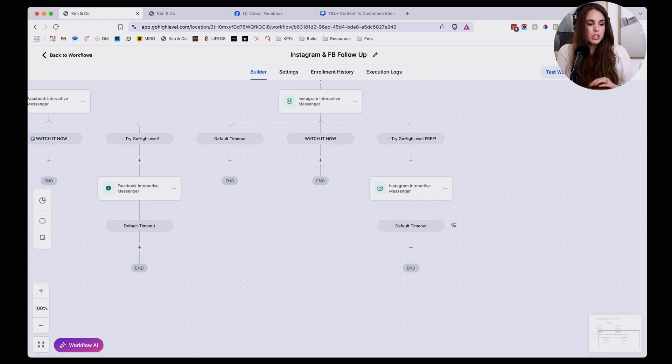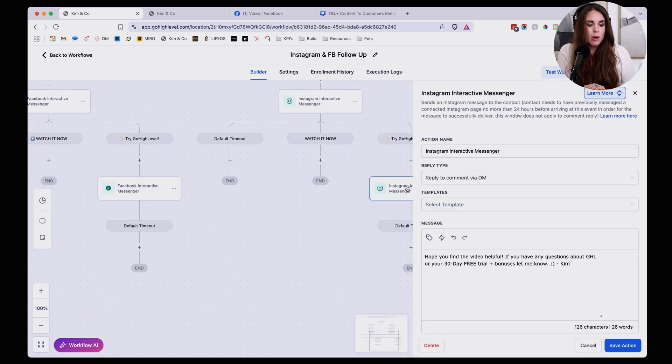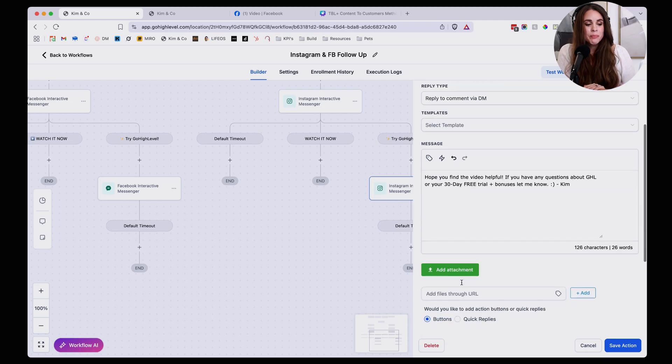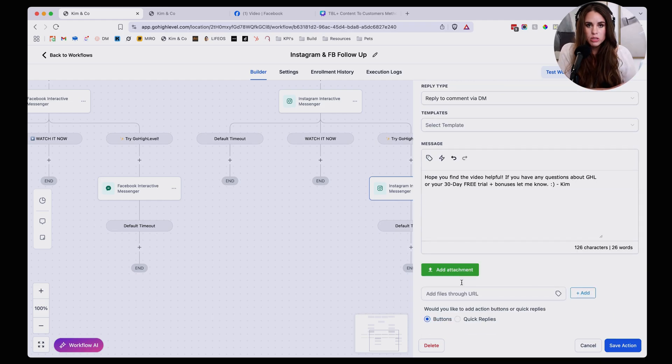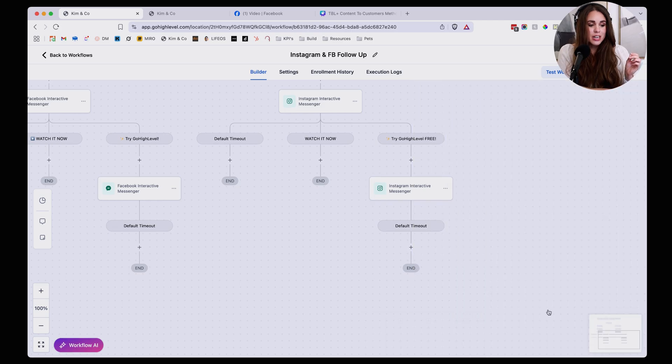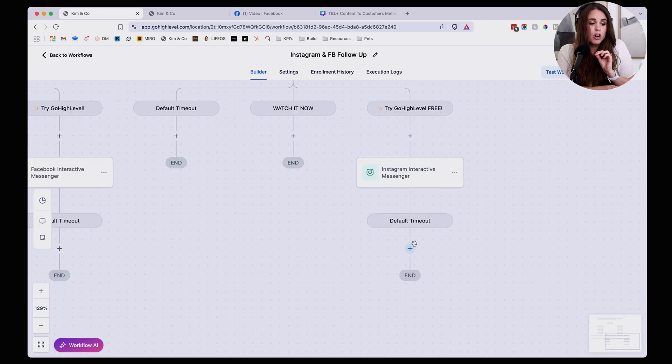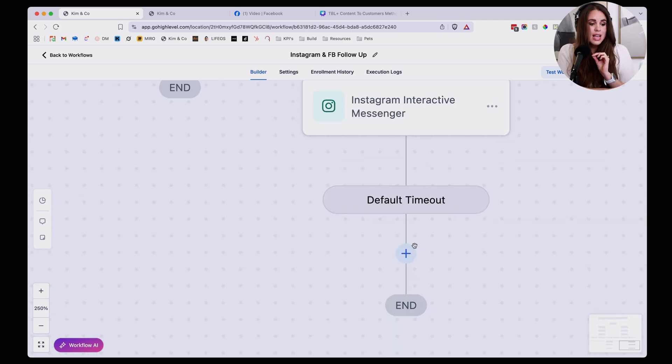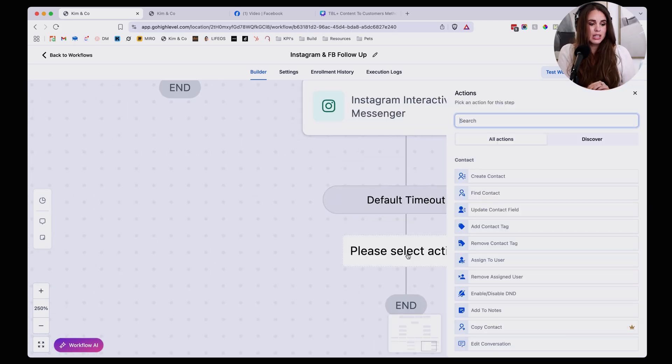If it is something that you want to build a full auto responder kind of sequence for people, you can add more of these. So let's say that you want to follow up right away and let them know hey, if you have questions about this resource or about this program, reply back, you can have that here. But you could also build this out to your heart's content and basically just be like, hey, let me just add a waiting period of maybe three days.